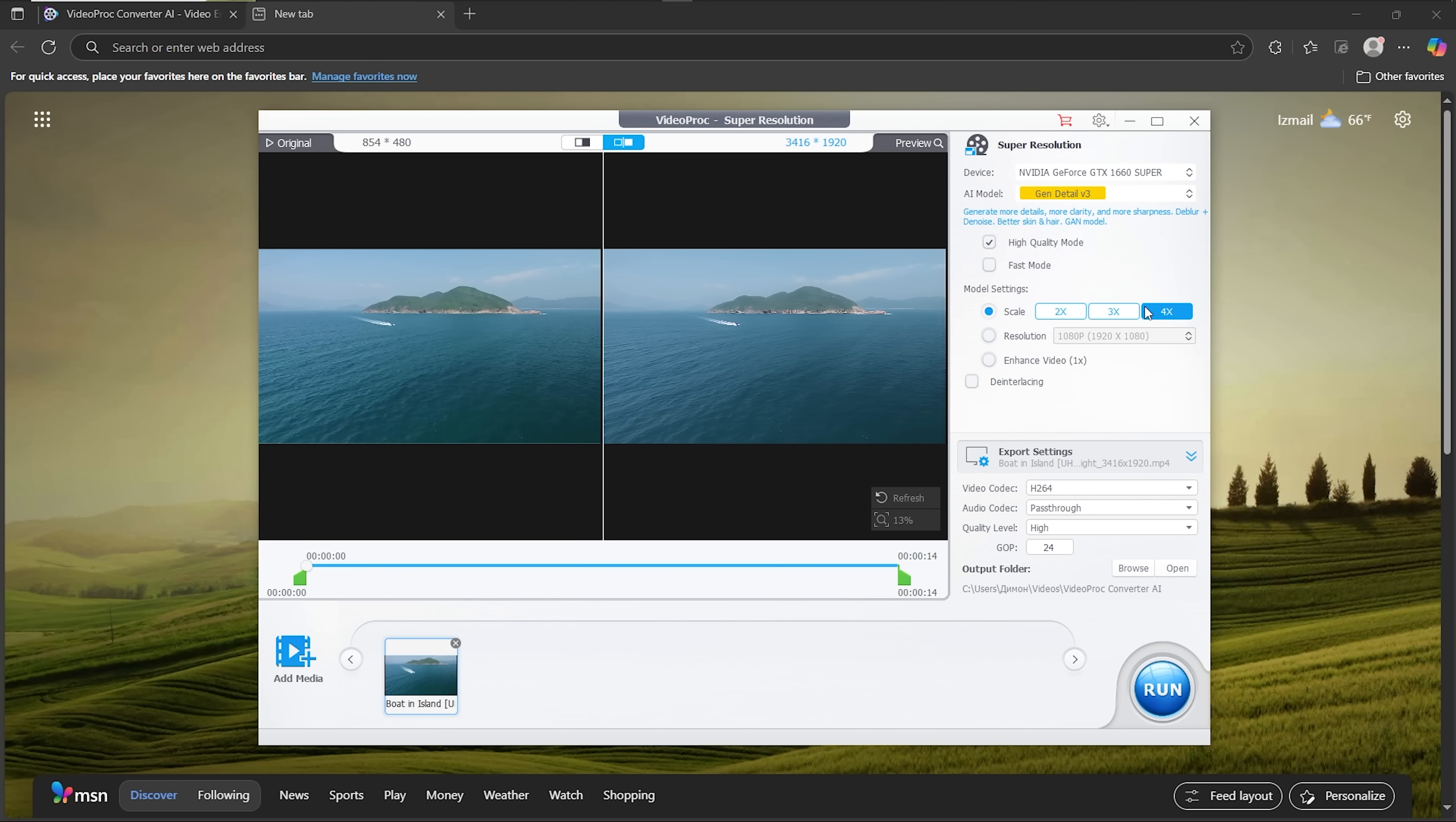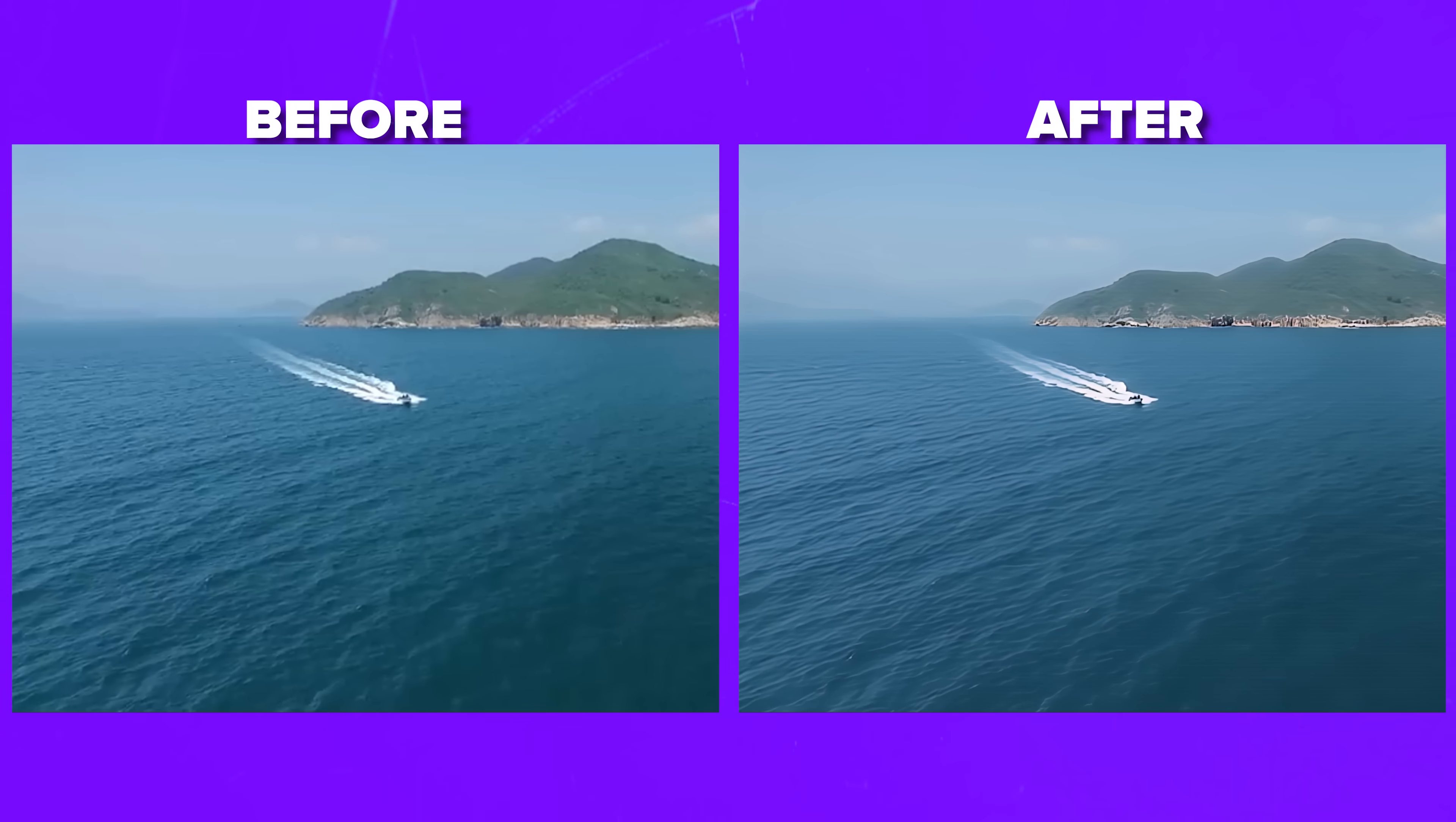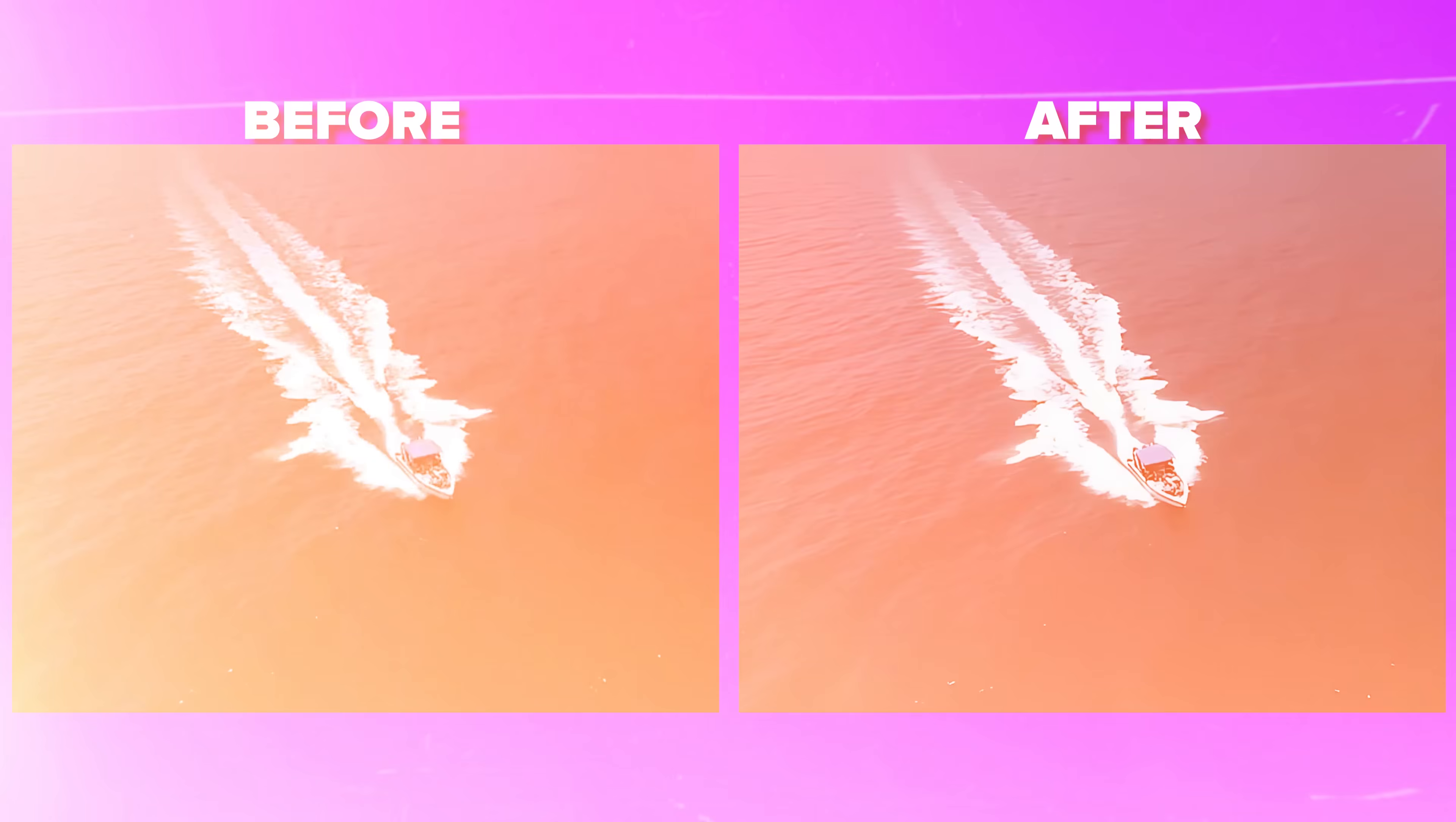Here is another sample. A clip of a boat near an island. After running it through at 4x upscale, the water looks smoother, and the background is a lot sharper. Again, the before and after difference is striking. The processed version looks more stable and natural to watch.